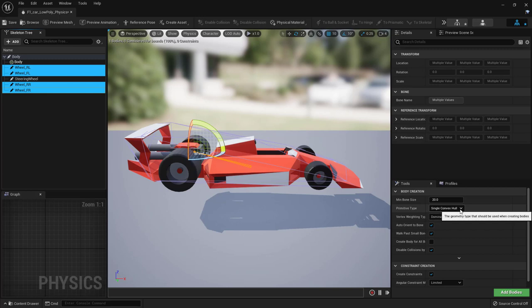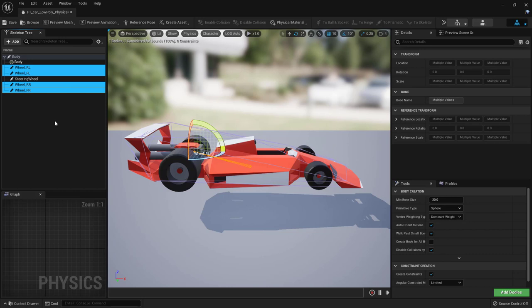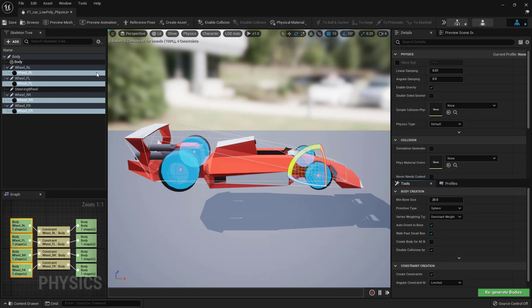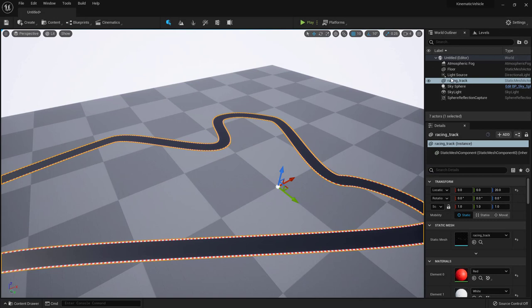Control + left mouse click on the wheel bones — this time we'll also generate bodies for them as spheres. This is not going to be a physics car, so these physics bodies are only used for collisions, but for the wheels we need to know the radius for later calculations. It's useful to add spheres so we can read back the radius. Select Sphere and click Add Bodies, then save.